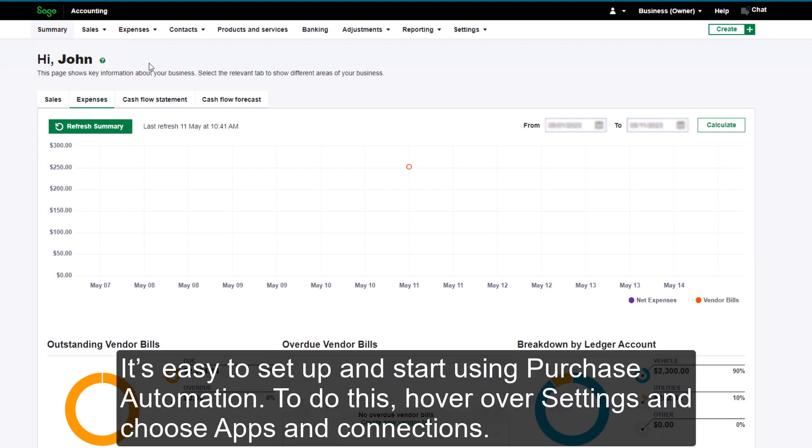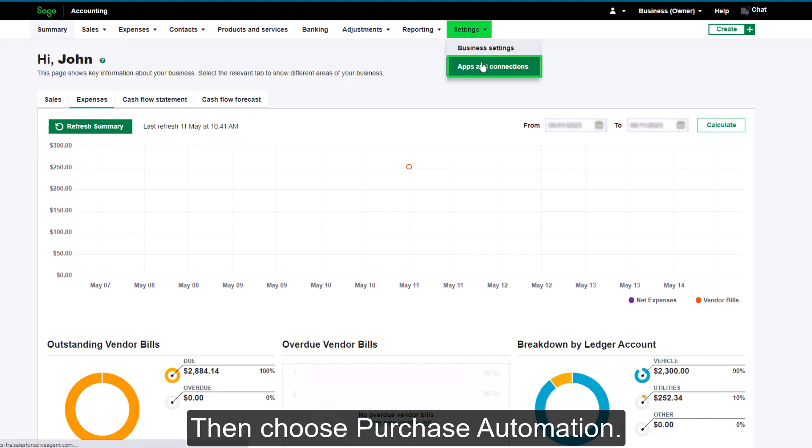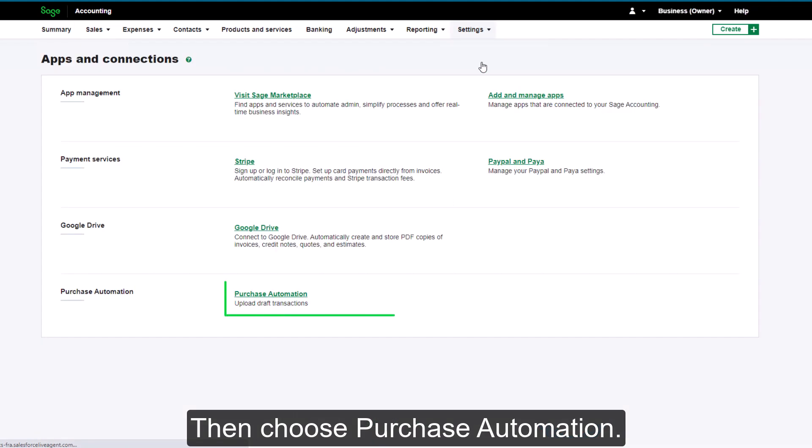To do this, hover over Settings and choose Apps and Connections, then choose Purchase Automation.